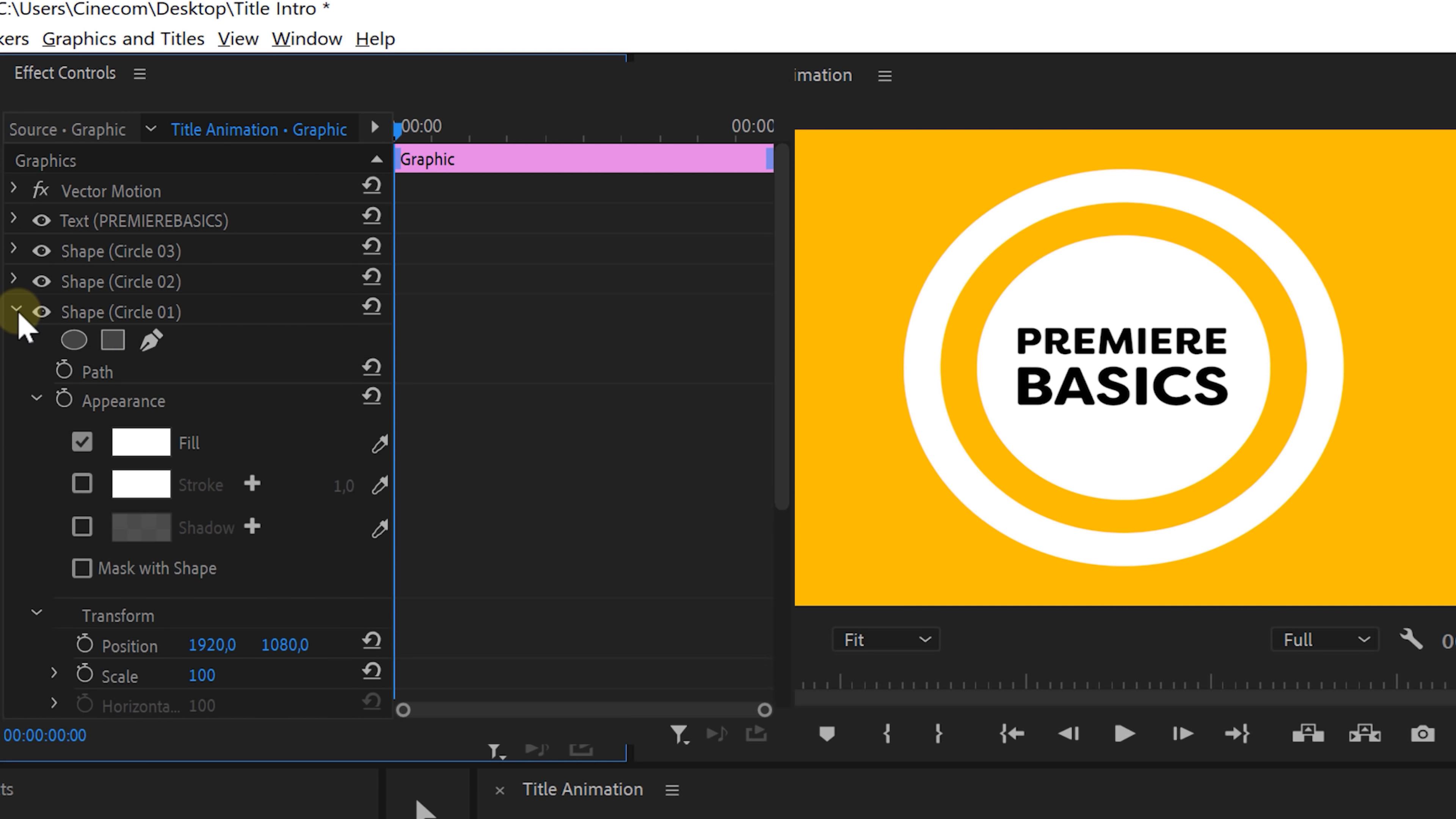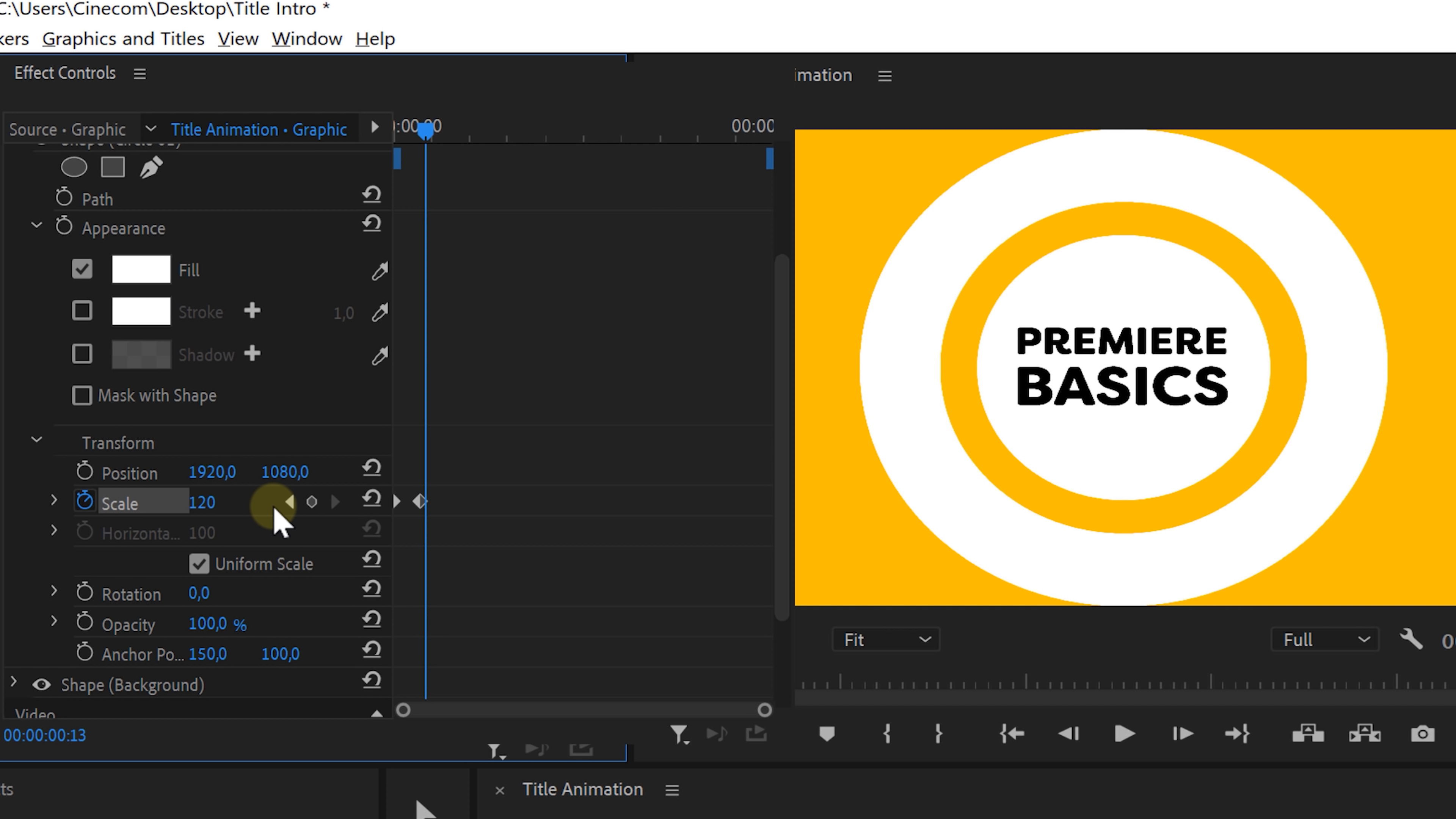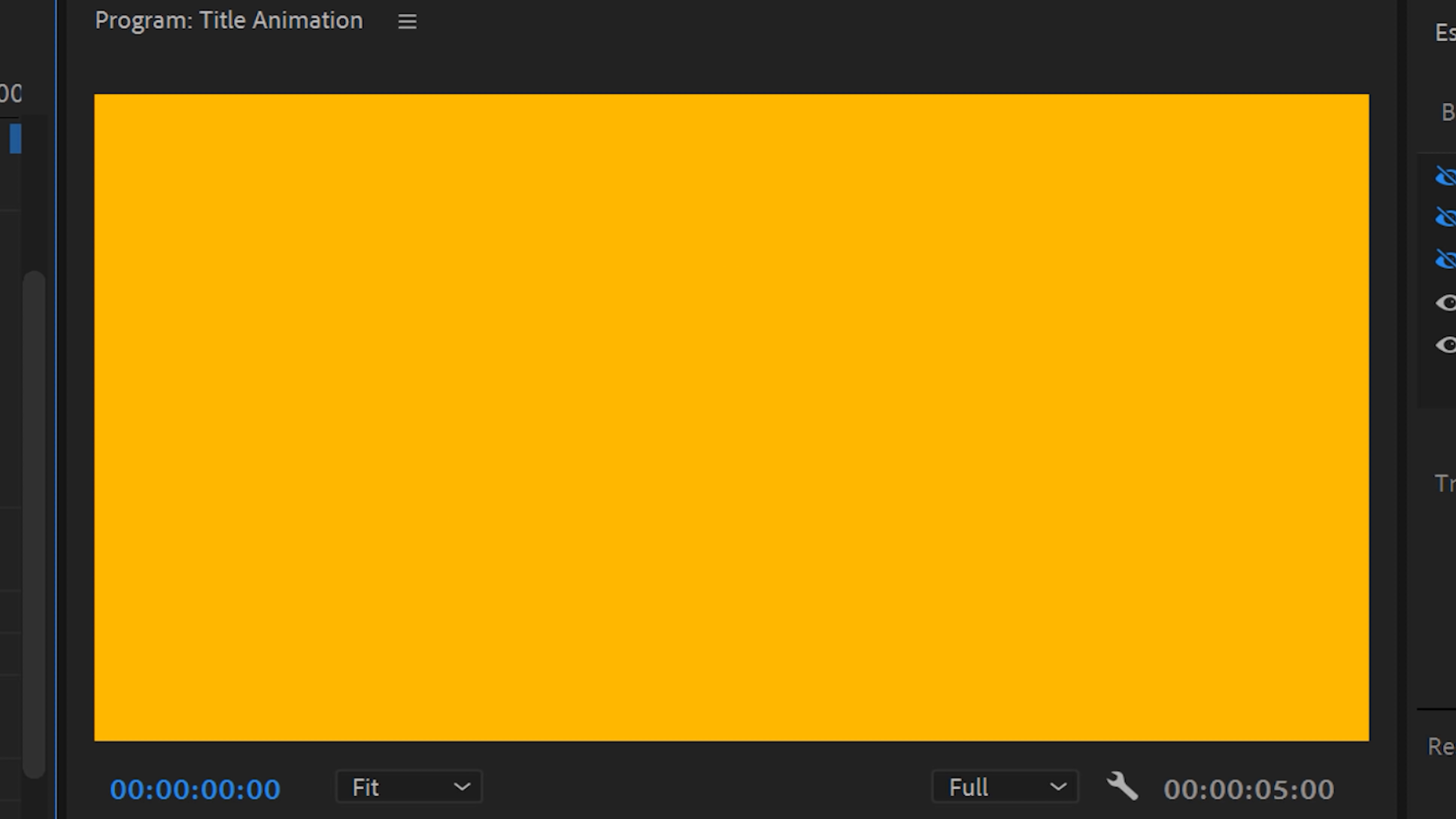We're gonna start off with the circle animations and for convenience, I'm gonna open up the effects controls and locate the first circle in here. I'm gonna create a keyframe for the scale. At first, it has to be 0, go forward in time and make it 120, then go forward again and make it 100.